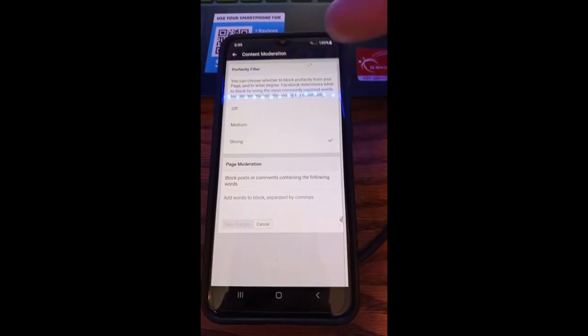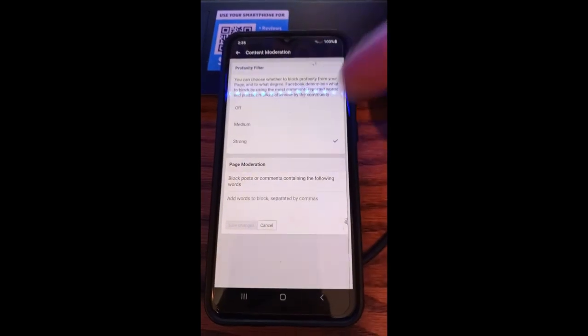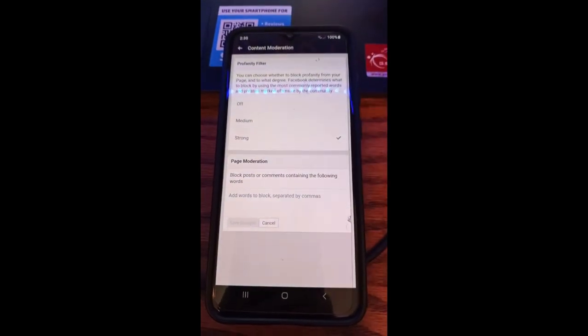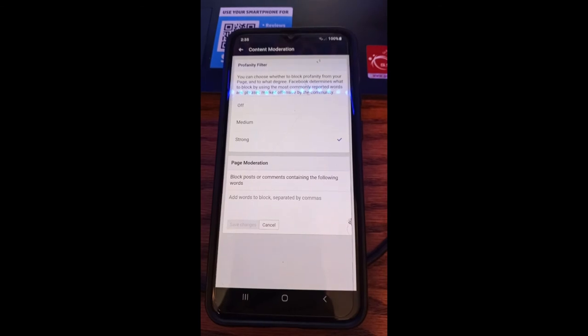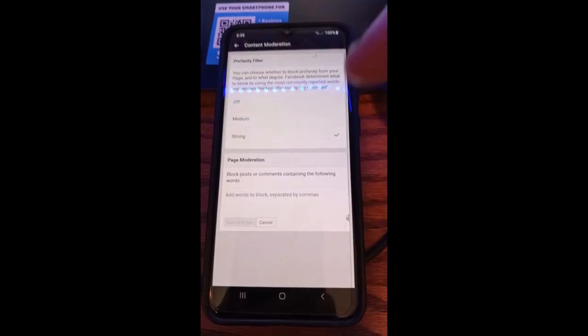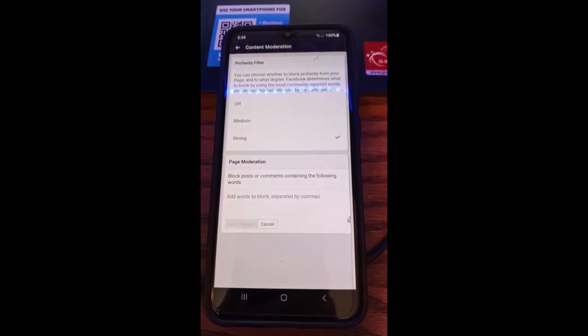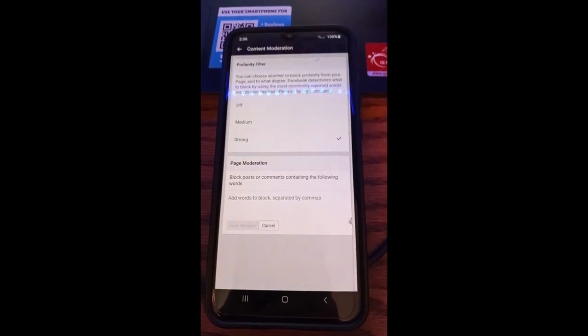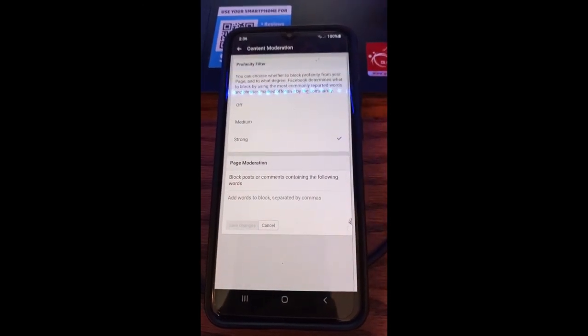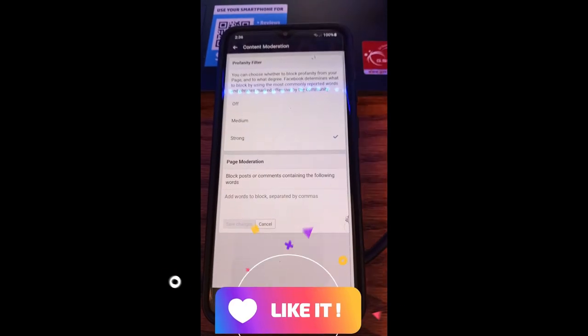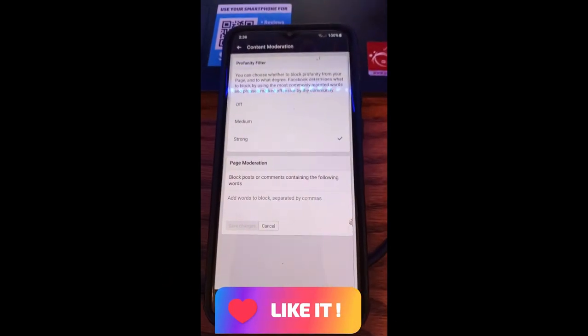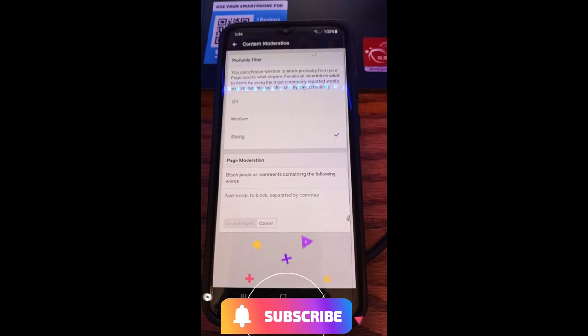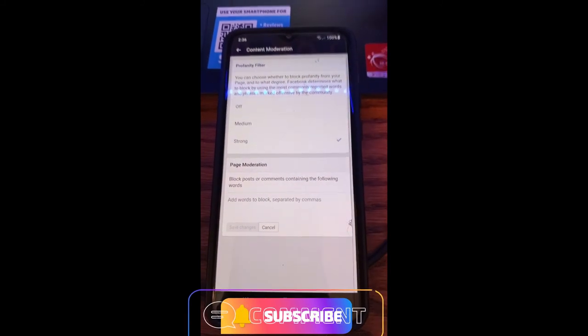Now this affects the website too, so this affects everything across the board on your Facebook page. If you do it on here or you do it on the website itself, it's going to change both. So you don't have to worry about going to the other one to try to make it work. So that's how you do it. That's how you turn on Facebook profanity filter, the updated version here on your Facebook app.